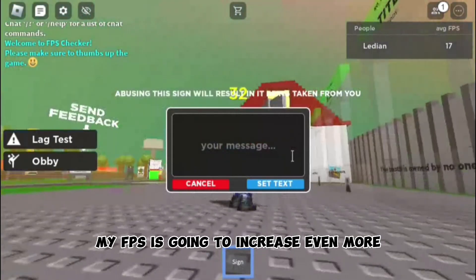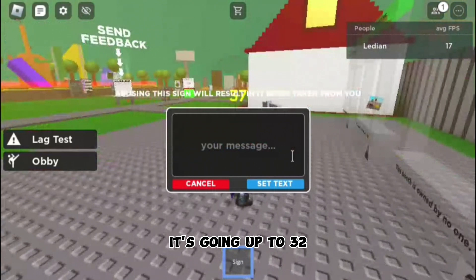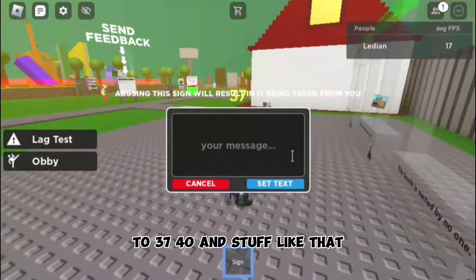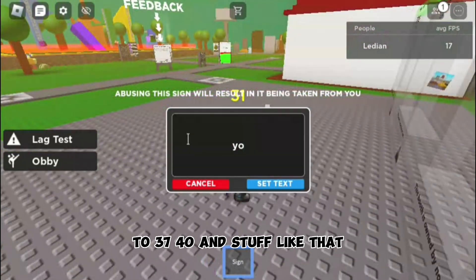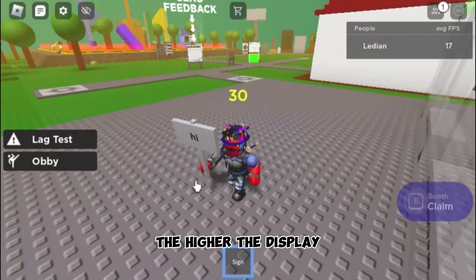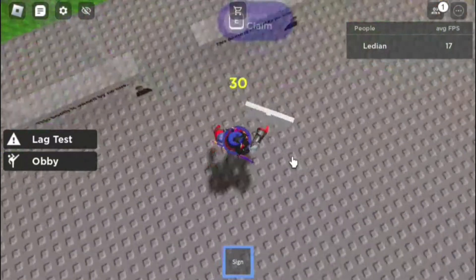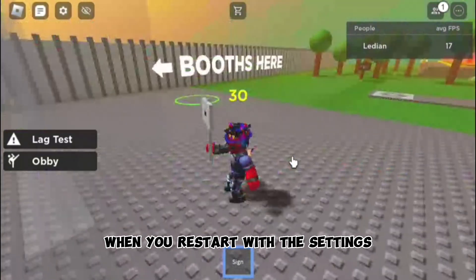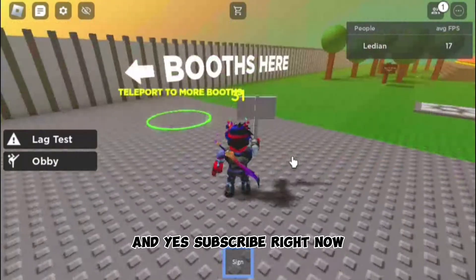As you can see, it's going up to 32, 37, 40 and higher. The higher the display size, the better the FPS — and when you restart with the settings it's going to get even better. Subscribe right now!